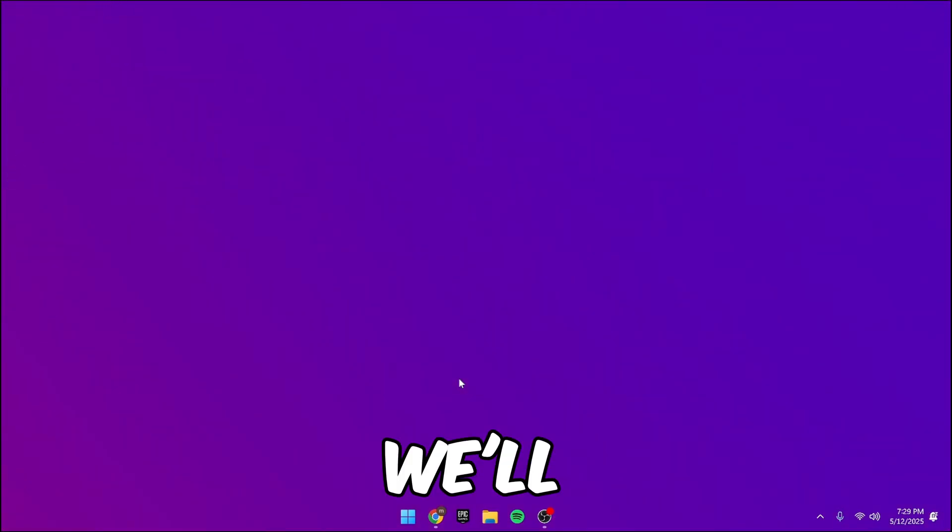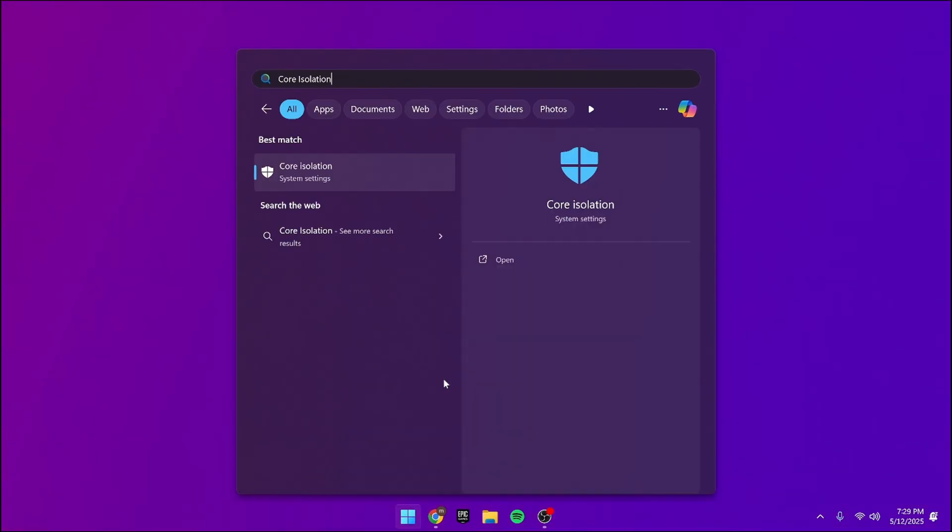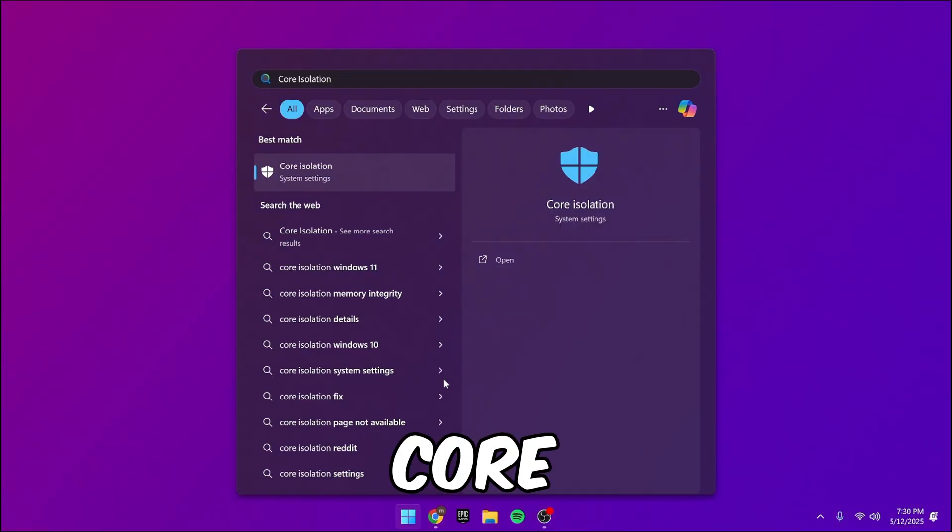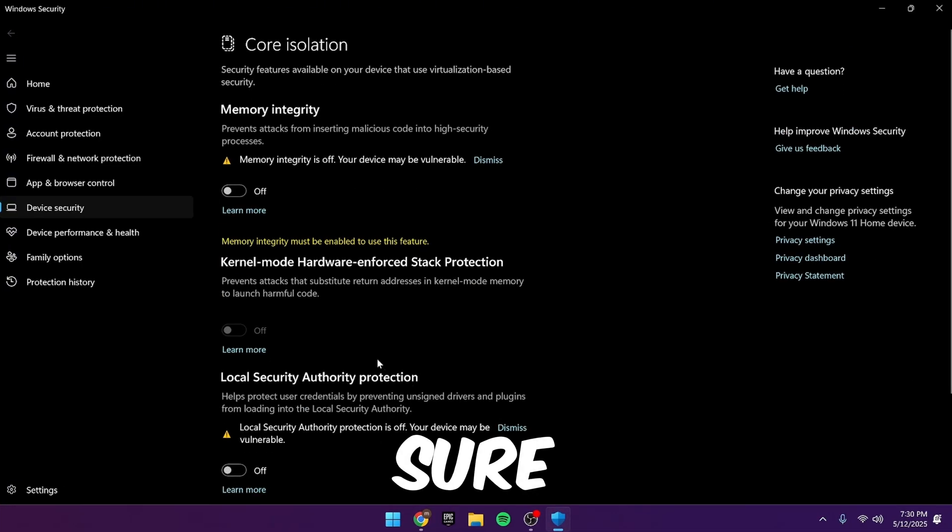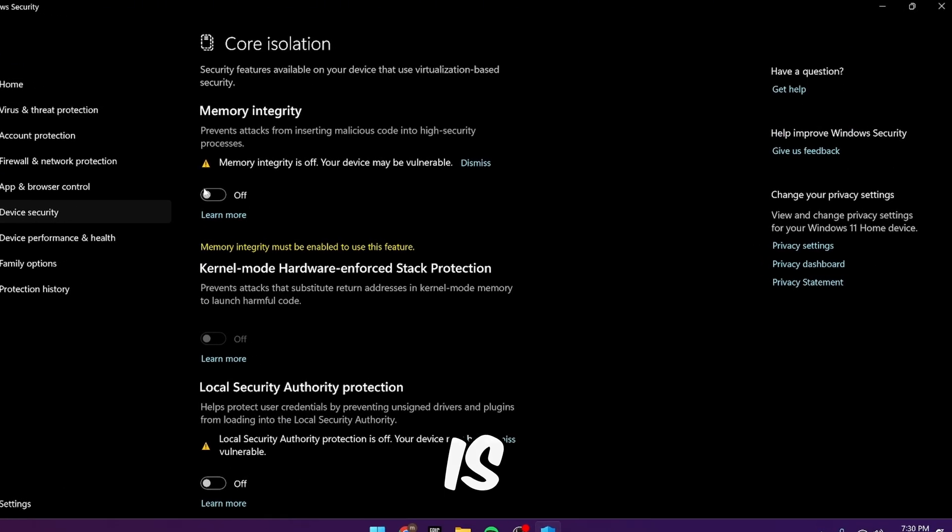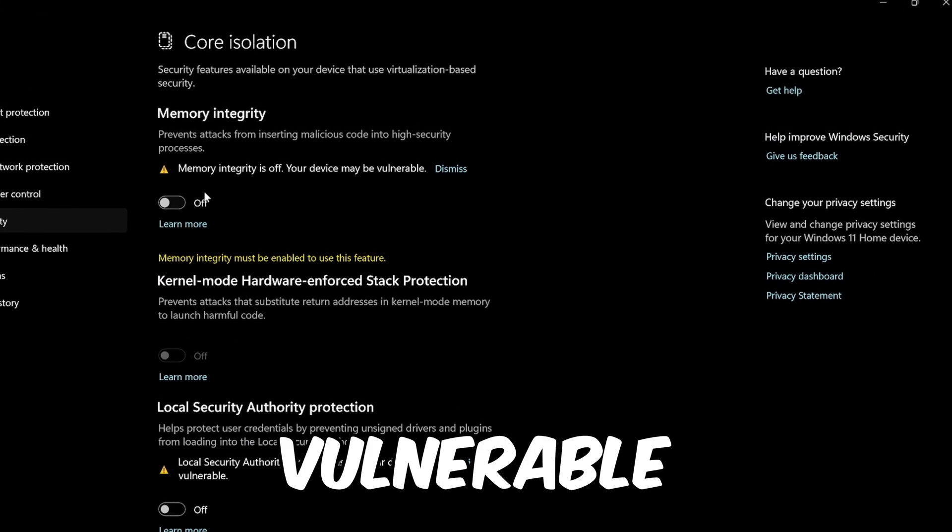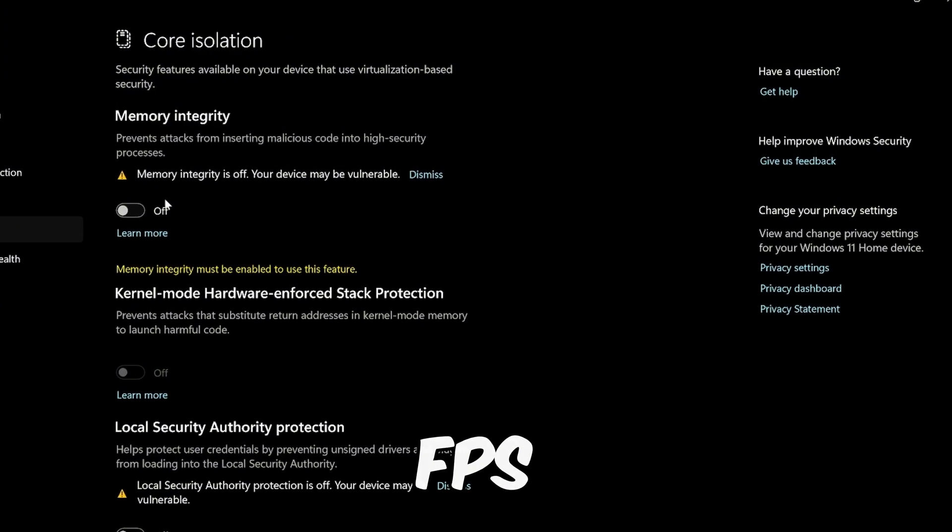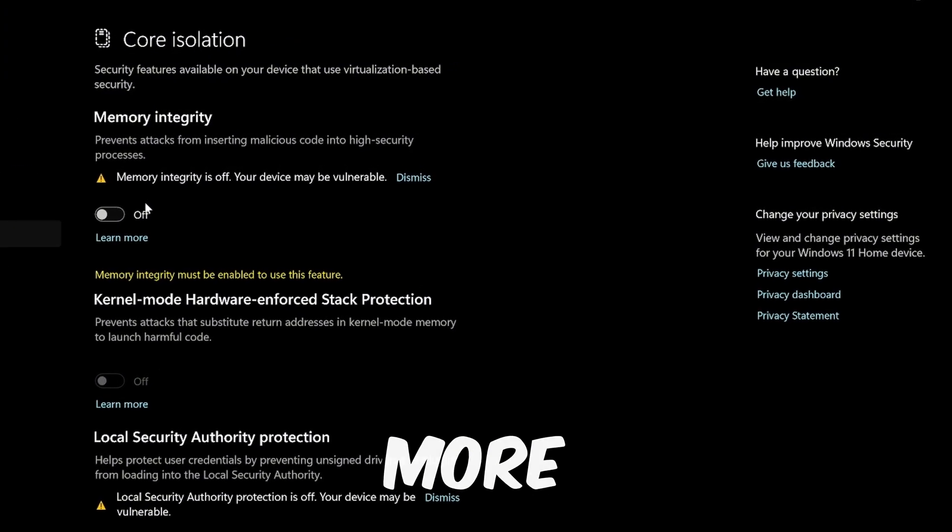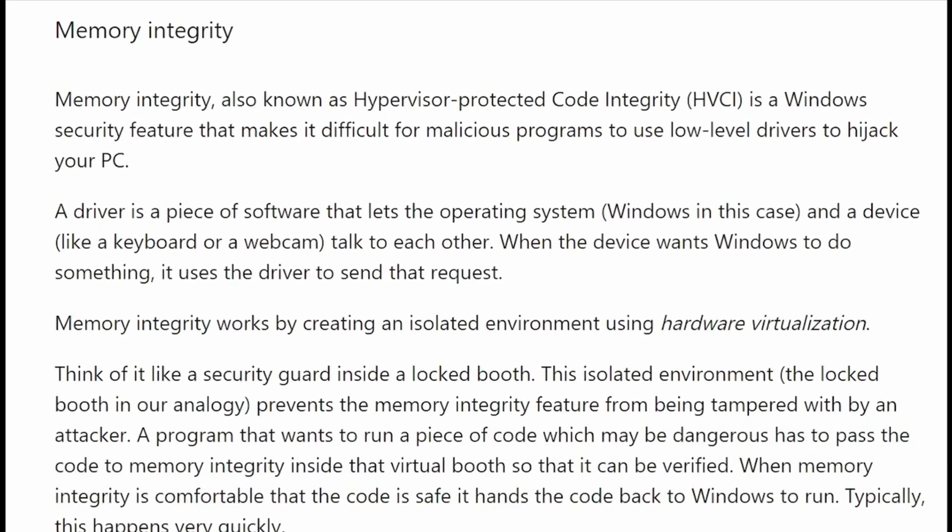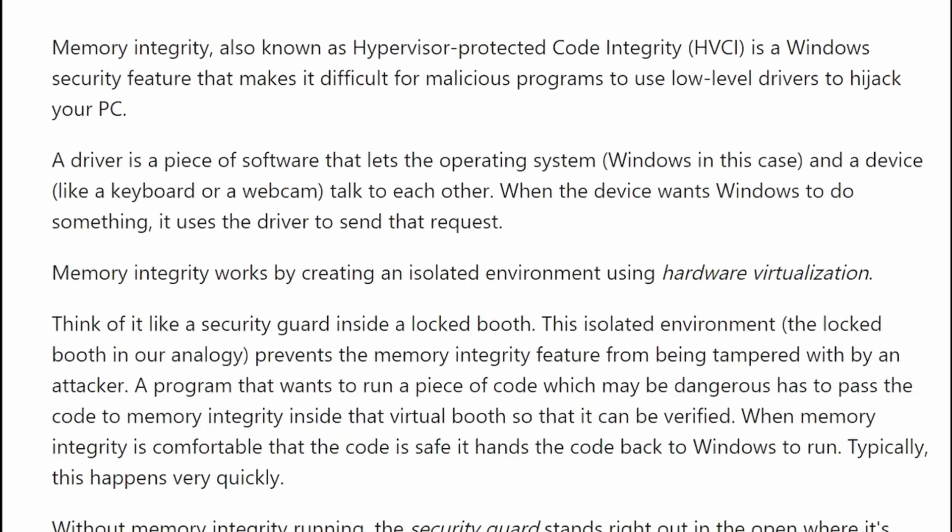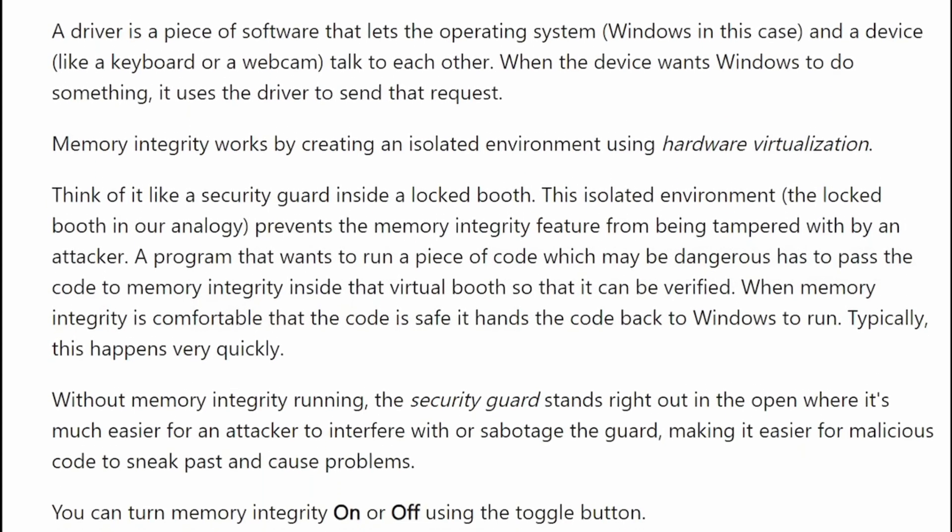Next, we'll disable memory integrity. Just search core isolation settings and make sure memory integrity is off. Your device may be vulnerable, but turning it off made my FPS much more consistent. Even Microsoft acknowledges that this security feature can slow down your PC.